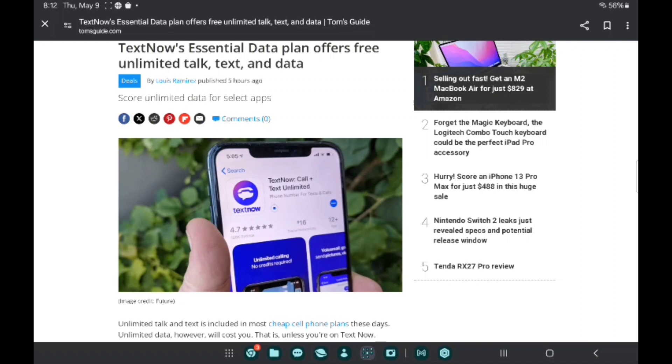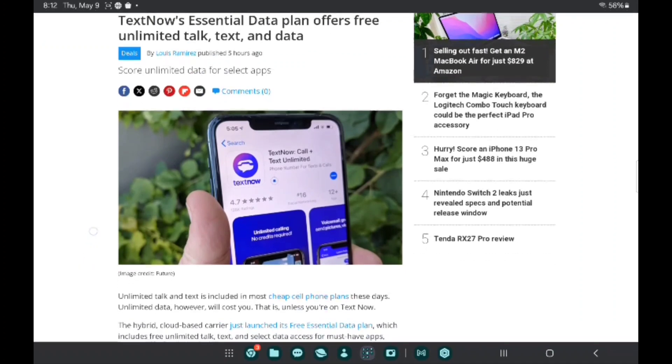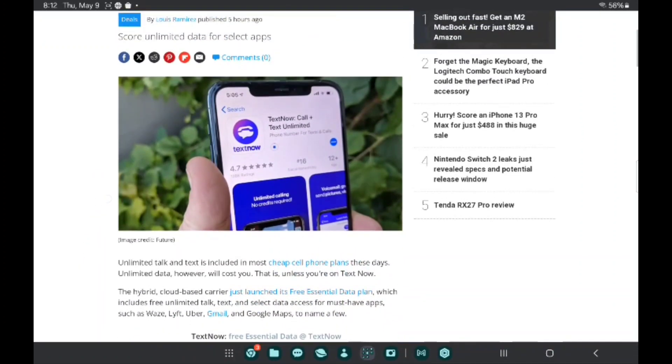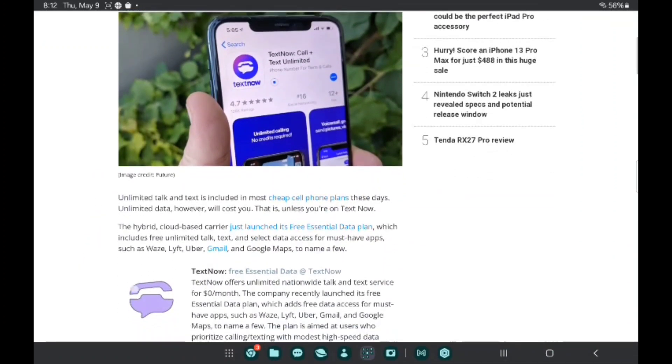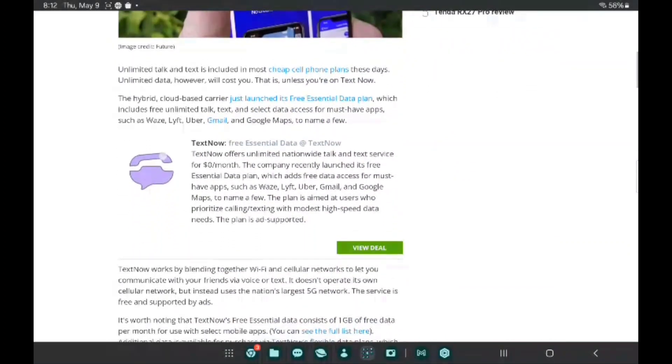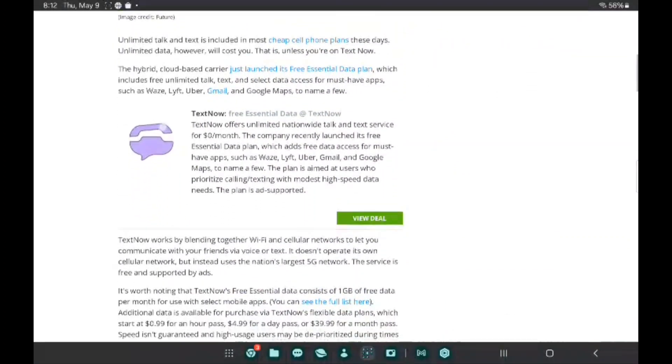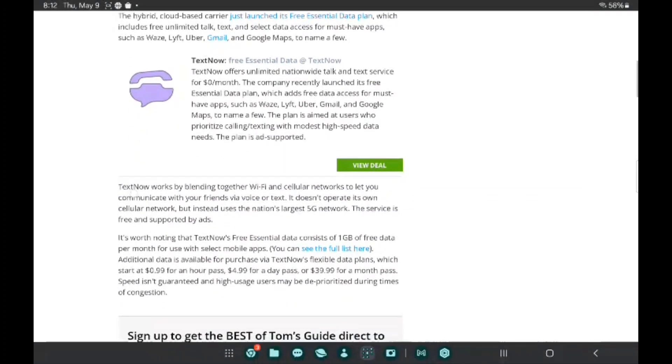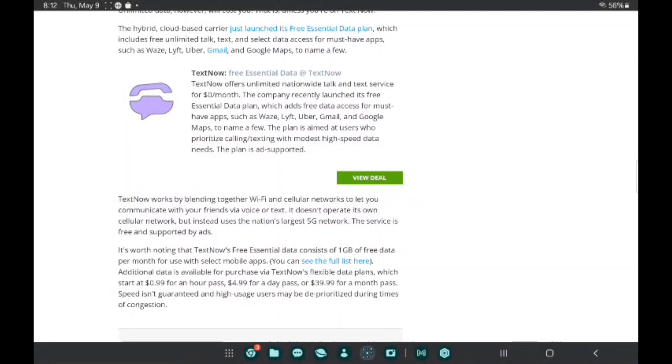Salute to TextNow for doing this. Let's get into the article from Time Guide. TextNow Essential Data plan offers free unlimited talk, text, and data. Unlimited talk and text is included in most cheap cell phone plans these days, but unlimited data will cost you - unless you want TextNow, the hybrid cloud-based carrier.